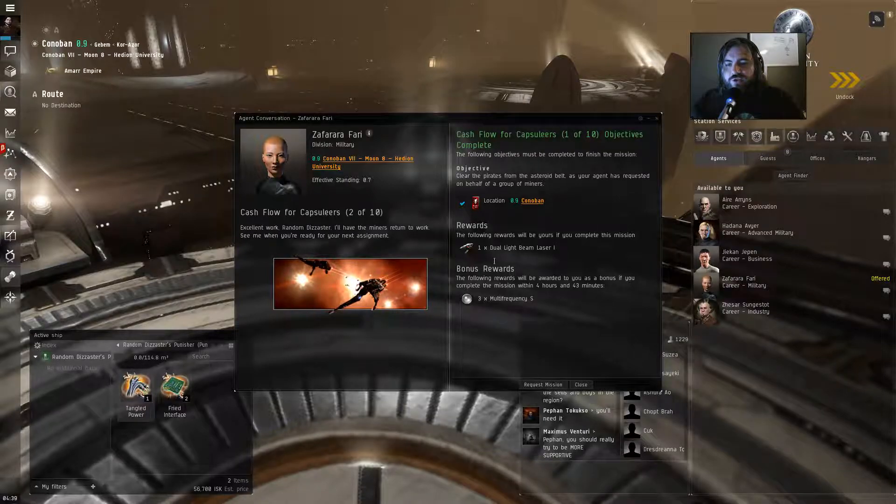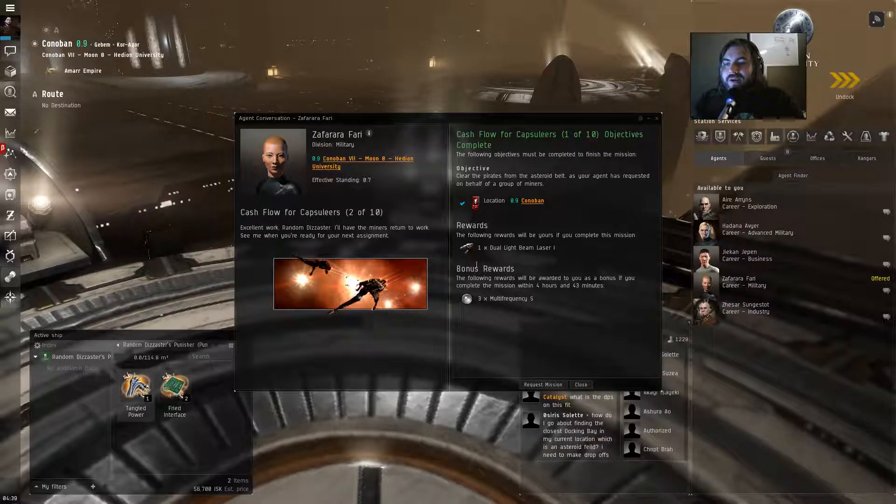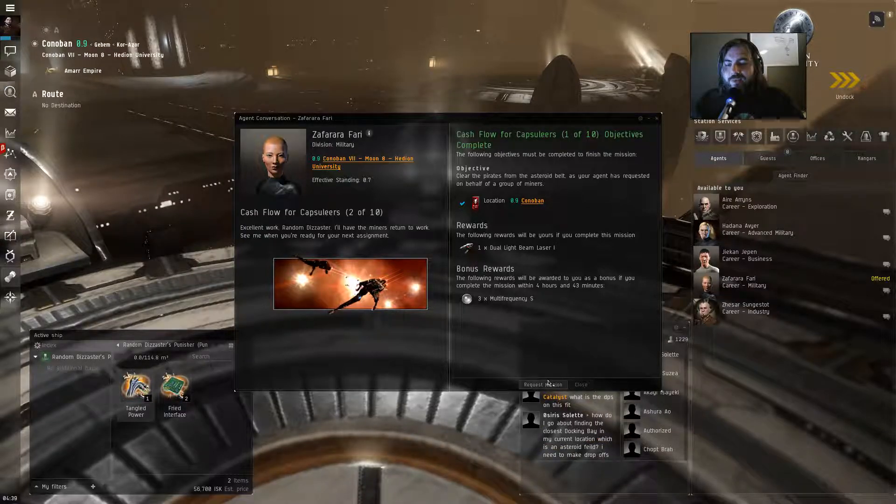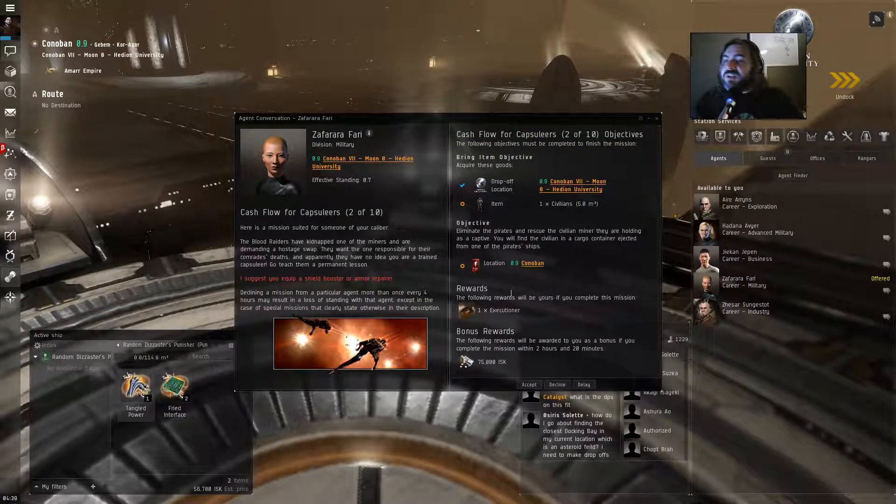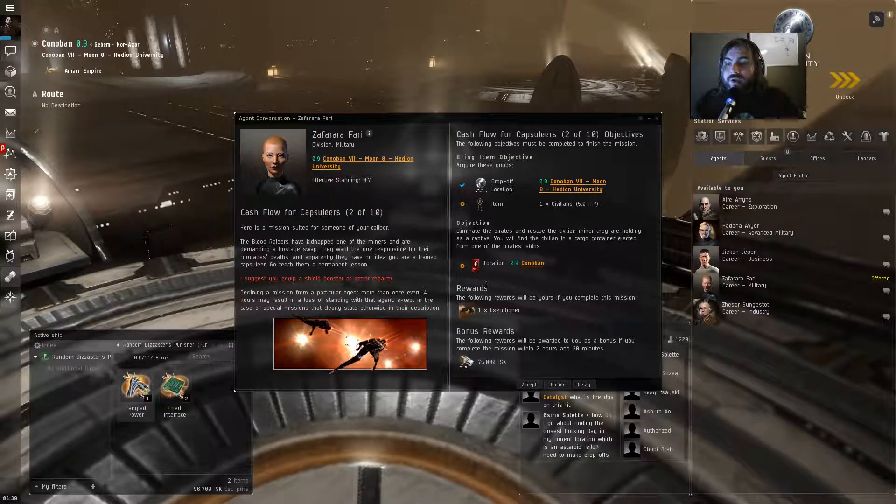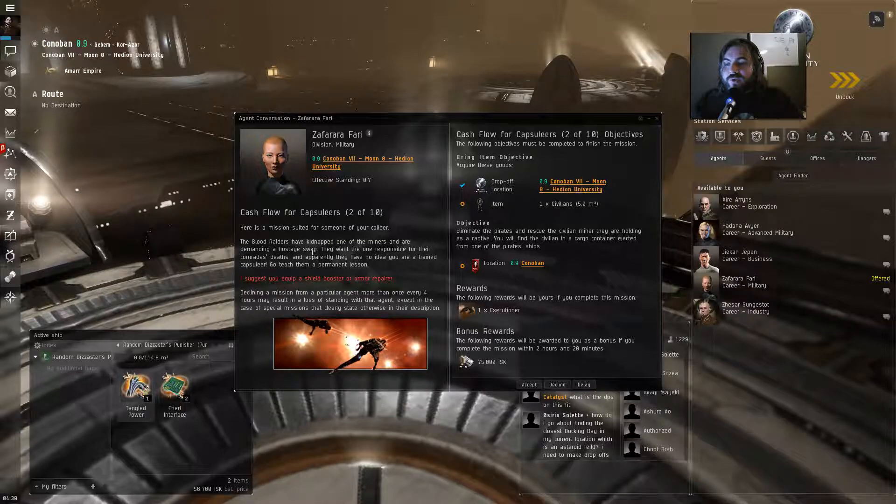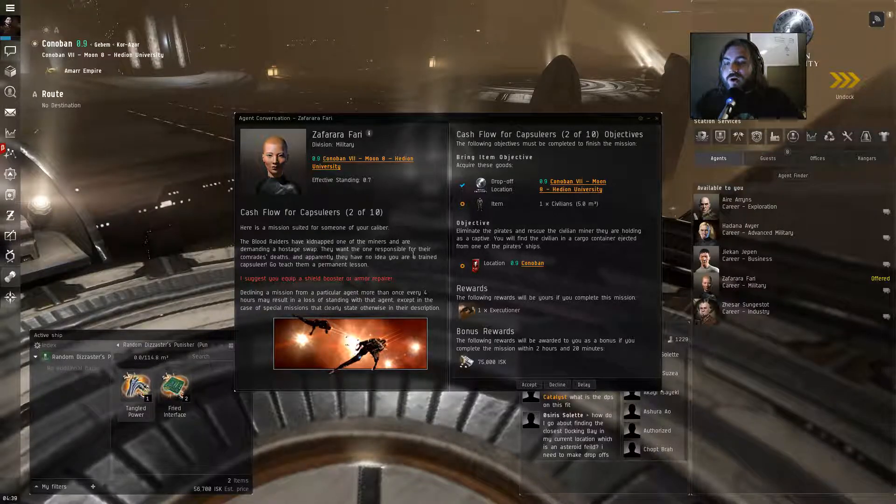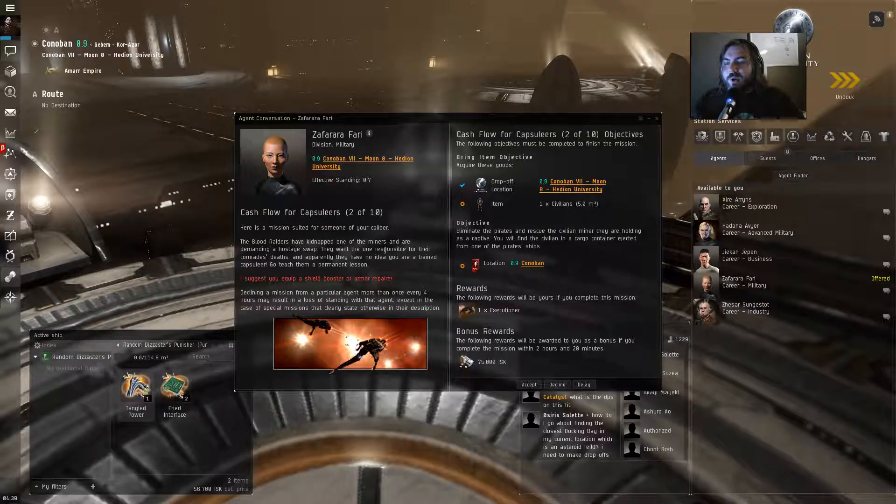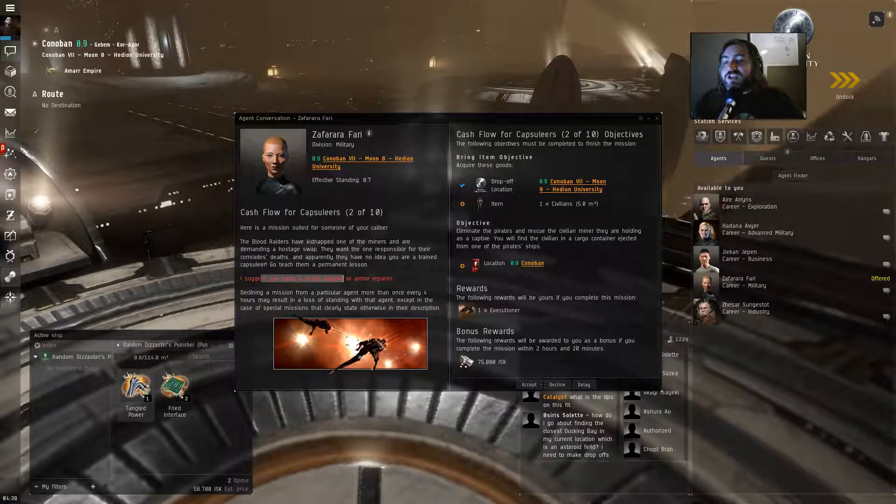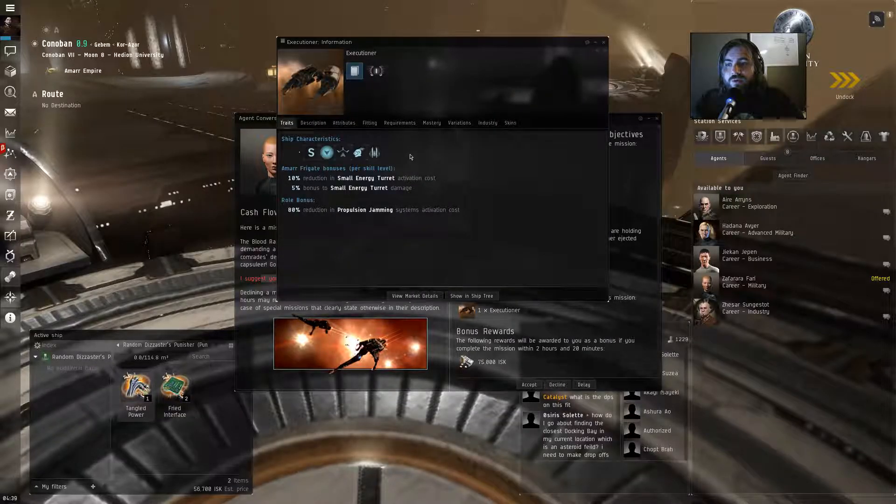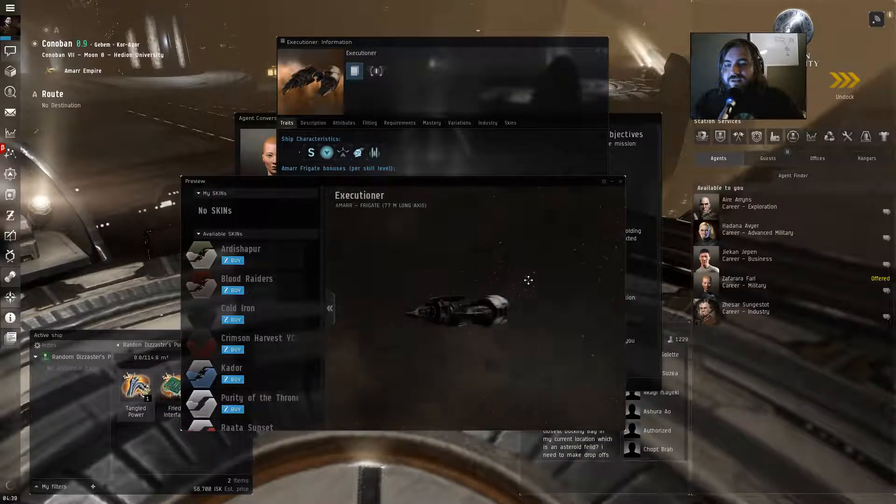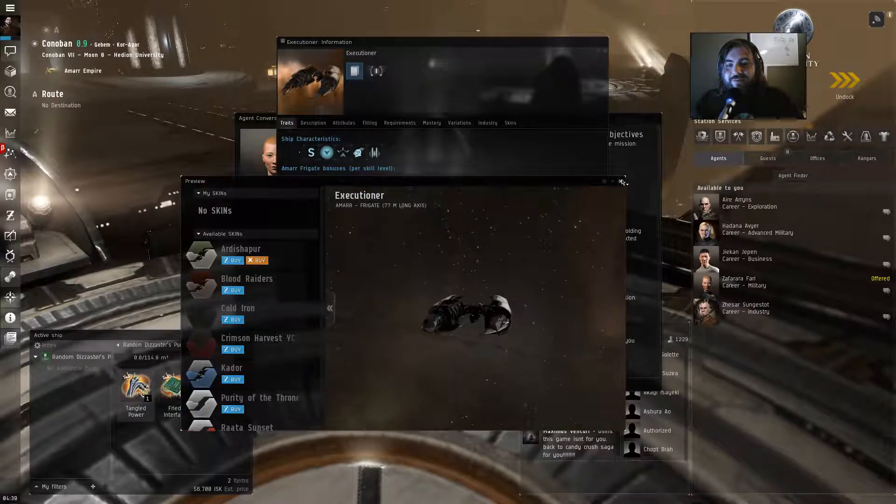Excellent work. I'll have miners returning to work. See me when you're ready. And I'm ready. Here's a mission suited for someone of your capabilities. The Blood Raiders have kidnapped one of the miners and are demanding a hostage swap. They want the one responsible for their comrades' deaths. And apparently they have no idea you are a trained capsuleer. Go teach them a permanent lesson. And this one suggests we equipped a shield booster or armor repairer. We can do that. Look at that. We're going to get an executioner after this. That is another cool ship. We're racking up the cool ships. I'm digging it.